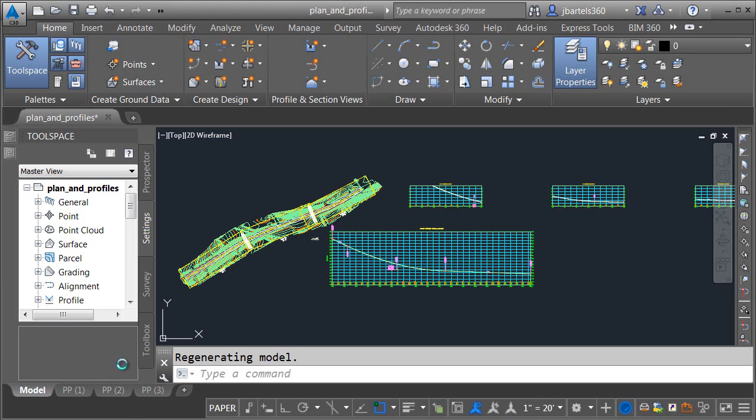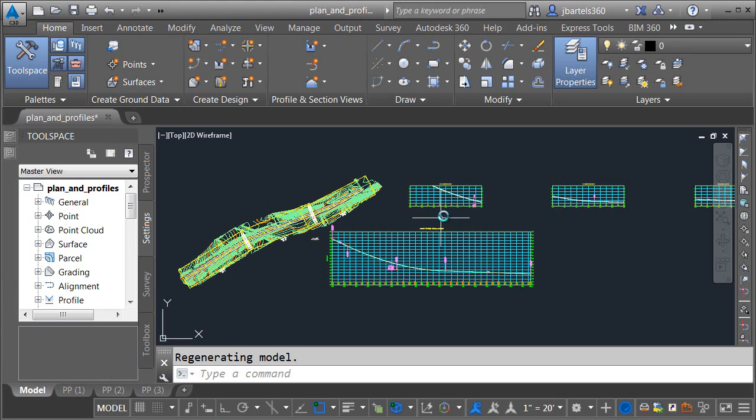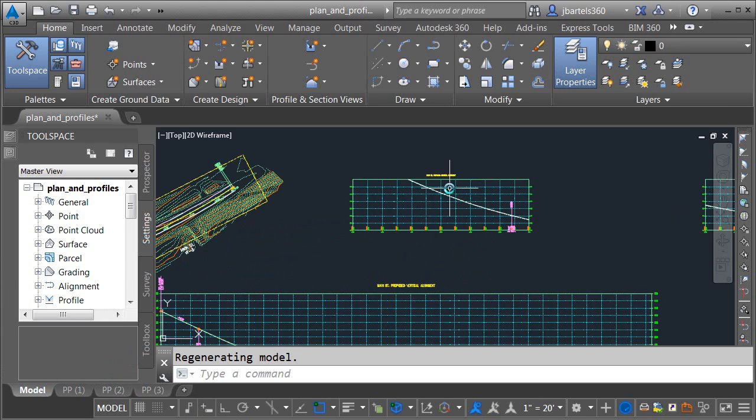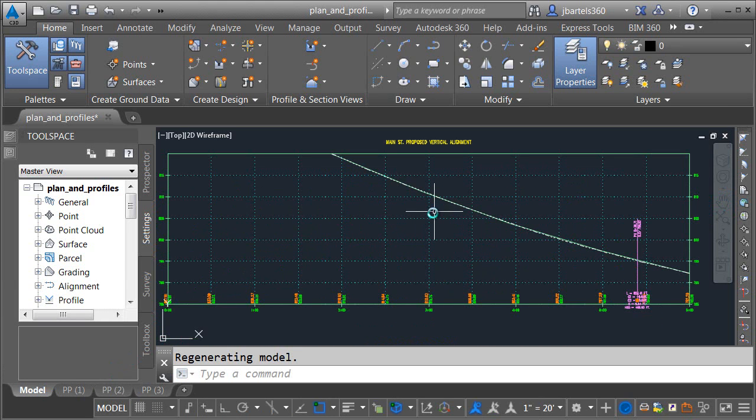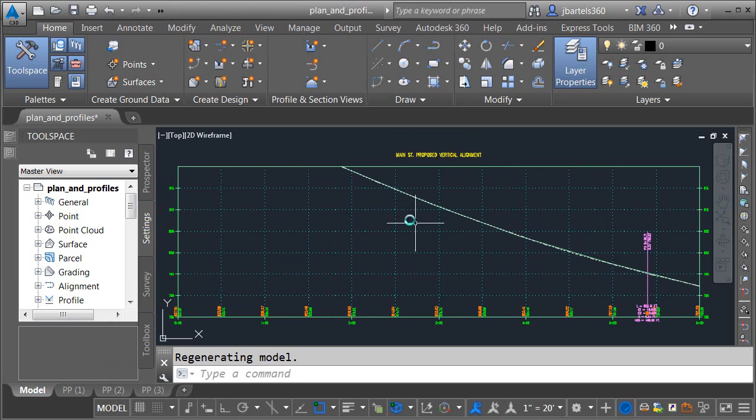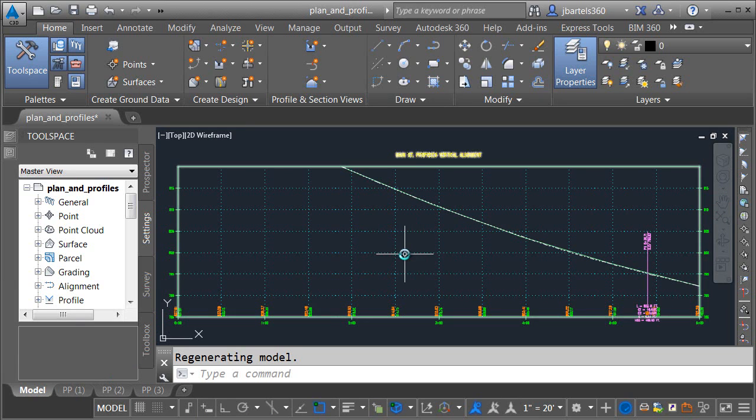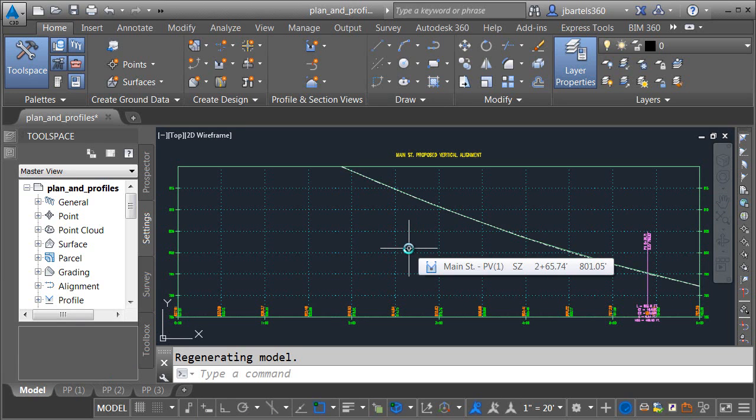I'm going to select the model tab, we'll jump into model space, and we'll zoom in on this profile view. Because of this steep grade, this profile will need to be split, such that the entire profile can fit in this view.